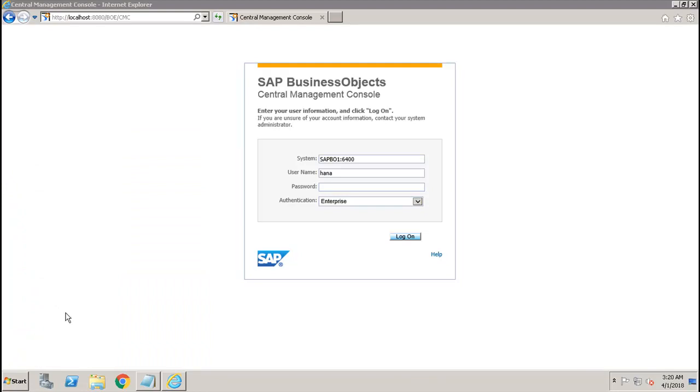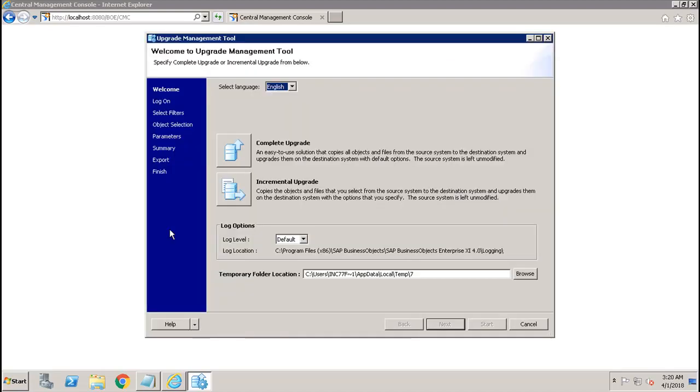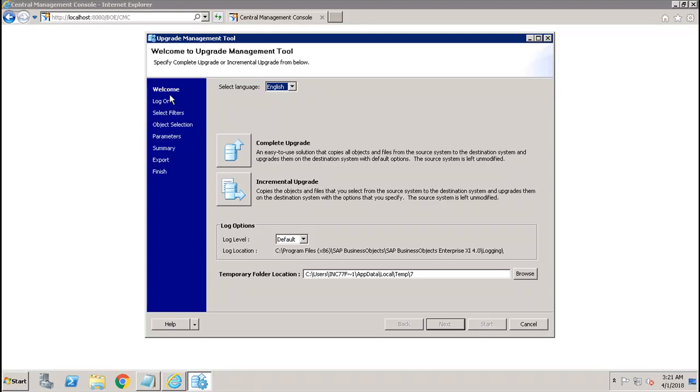This is the Upgrade Management Tool interface. All these are the different steps from starting till end which will be performed using the Upgrade Management Tool when you upgrade content from previous versions to upper versions.